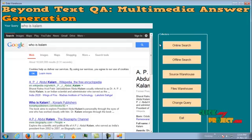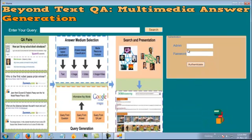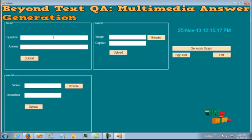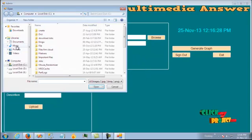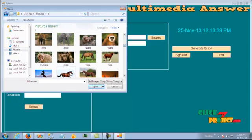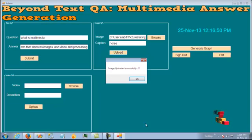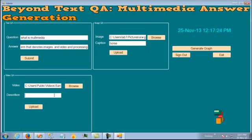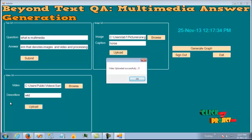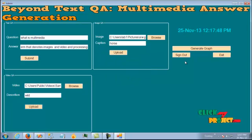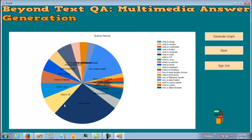If we provide a query, it will perform a Google search and display results in the web browser component in the Windows form. Now let's see the admin process. In the admin process, we click submit, give a caption for the uploaded image, and click upload. It will take some time due to conversion. The upload completes successfully. There is also a graph which denotes the queries that are frequently searched by clients — the larger area indicates more frequently searched queries.